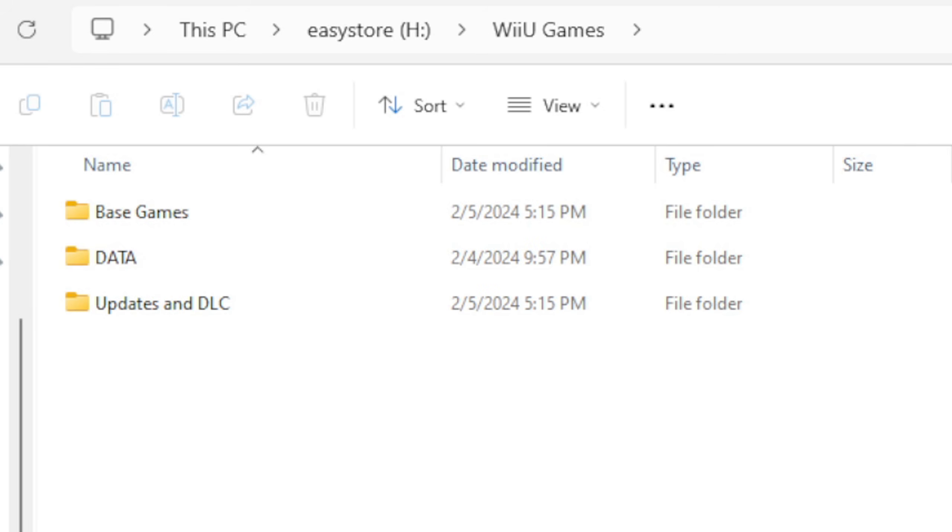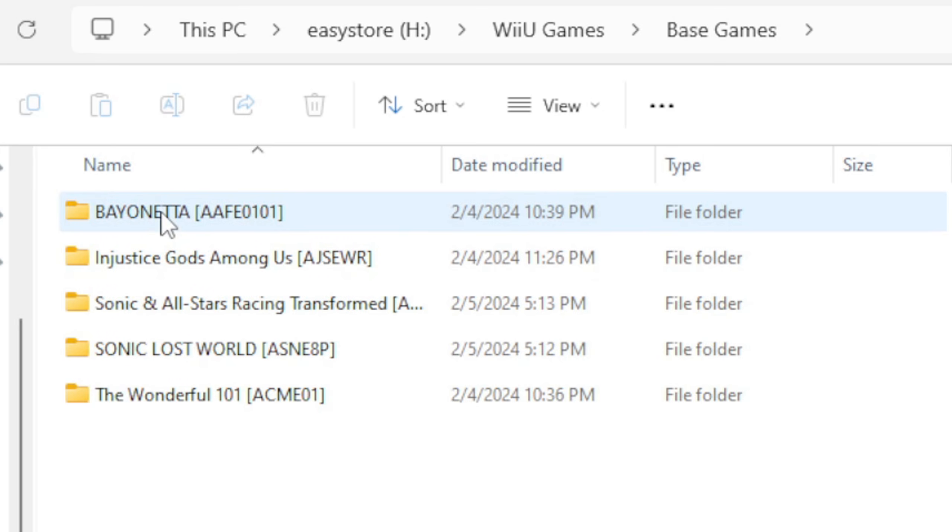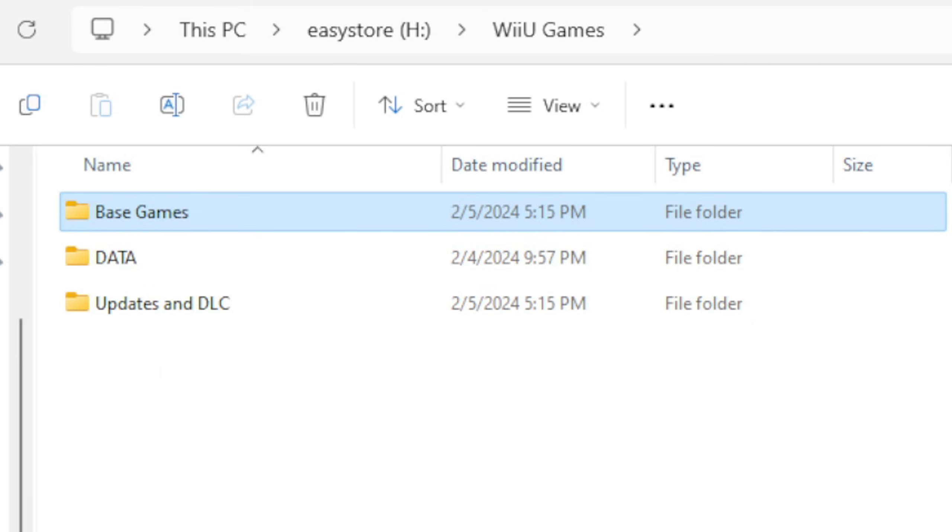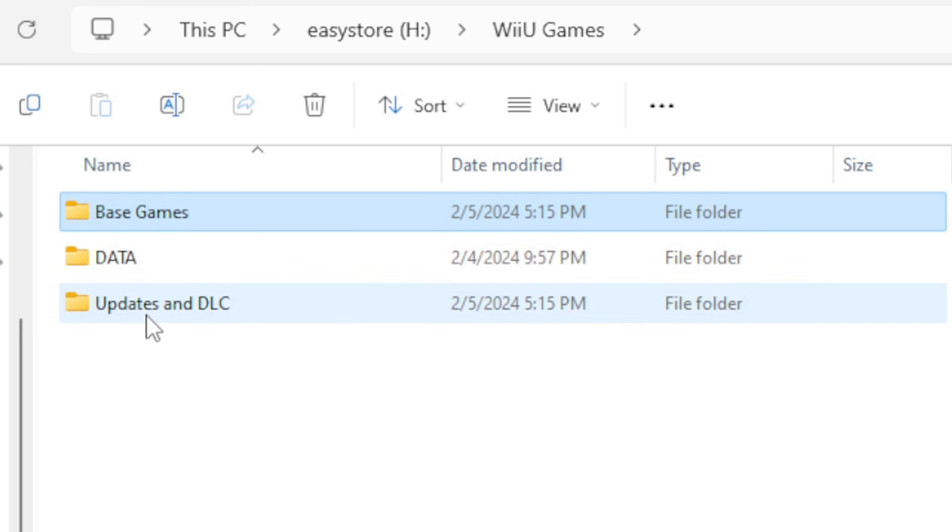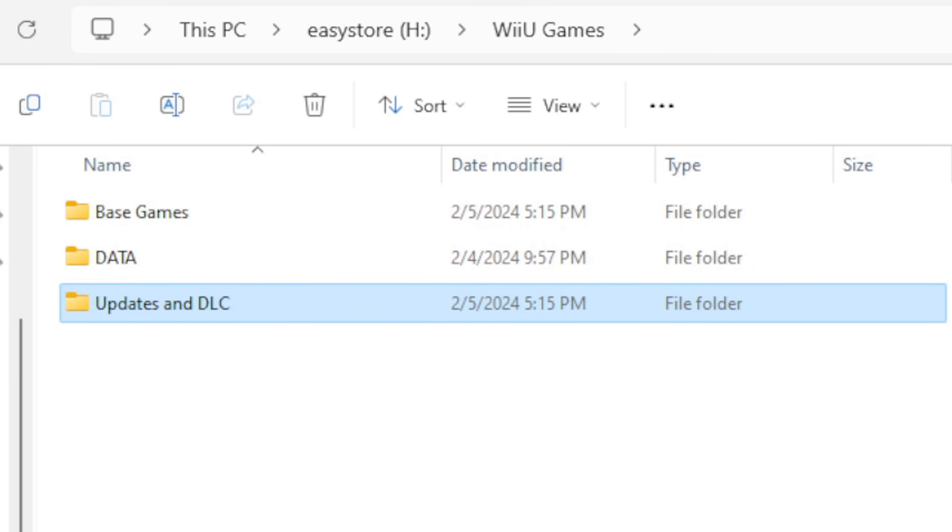Inside of this folder, I have another folder called Base Games. In this folder you will see my base games. I have another folder called Updates and DLC, and inside of this folder you will see all of the DLC and update files for my base games.